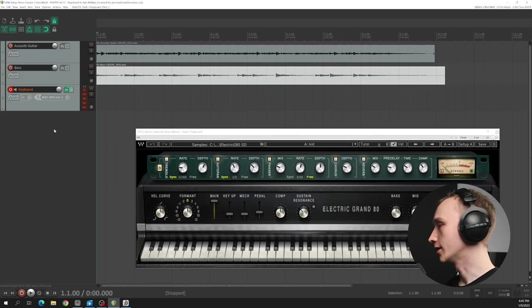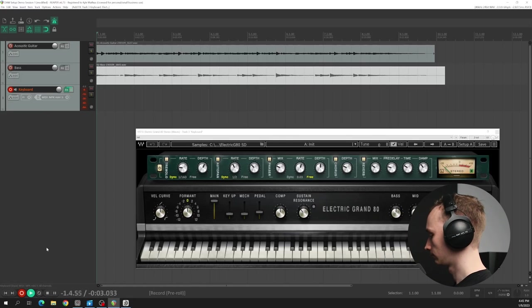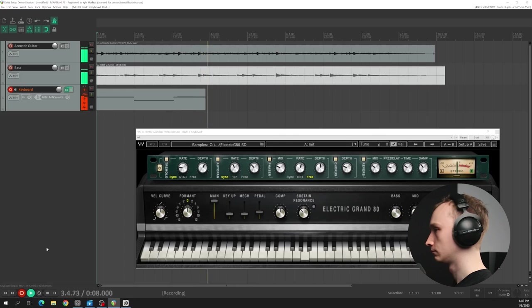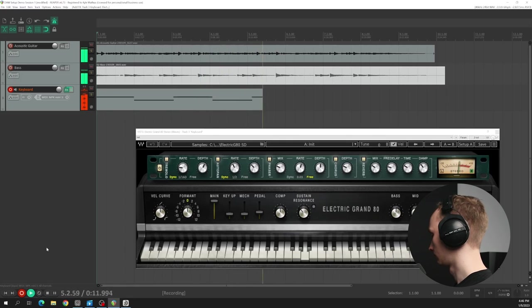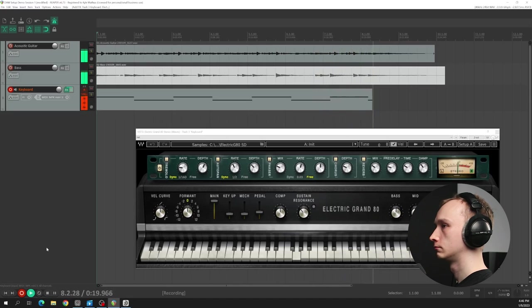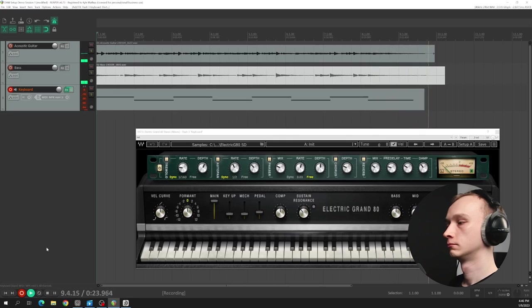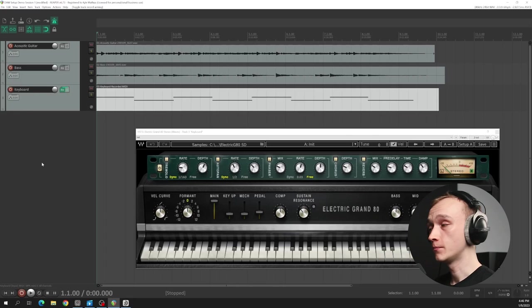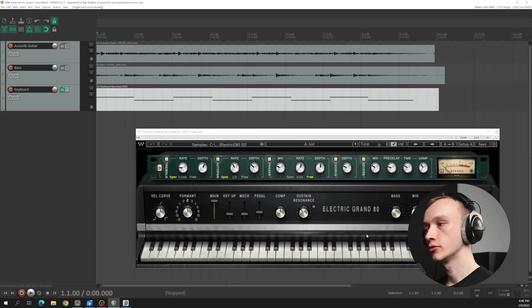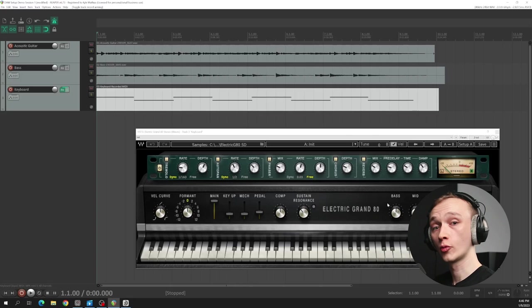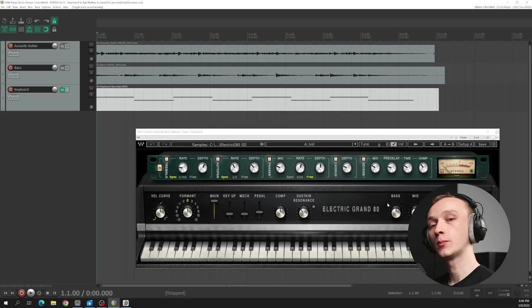With the MIDI track record enabled, I can go ahead and press record. The cool thing about MIDI is that we're recording the MIDI data, not the audio. So if I want to experiment with different sounds in my MIDI virtual instrument, or even use a different virtual instrument, I can swap them out while maintaining the same performance data. In other words, I can experiment with playing different instruments without the need to re-perform the song again.